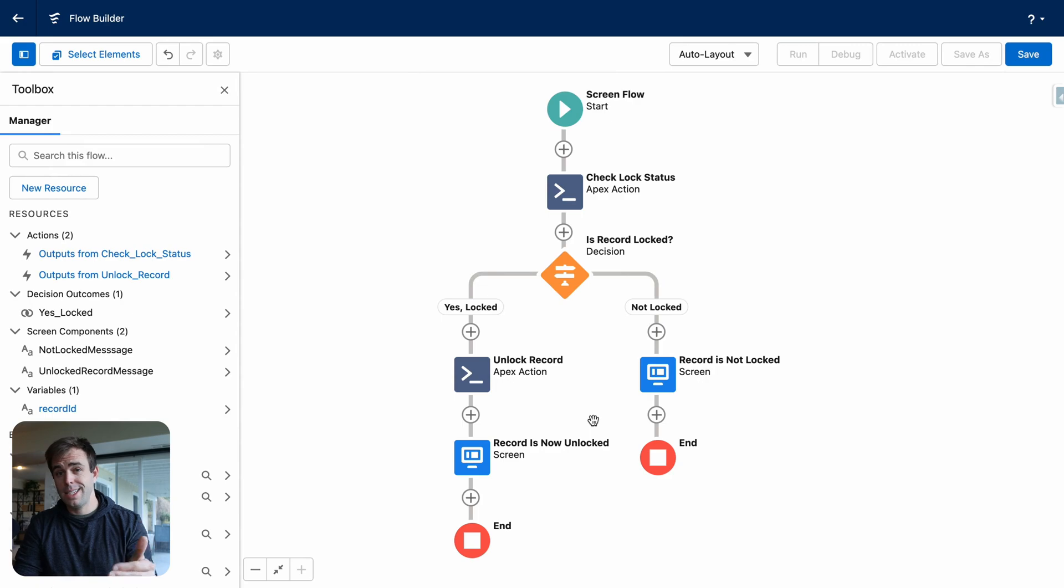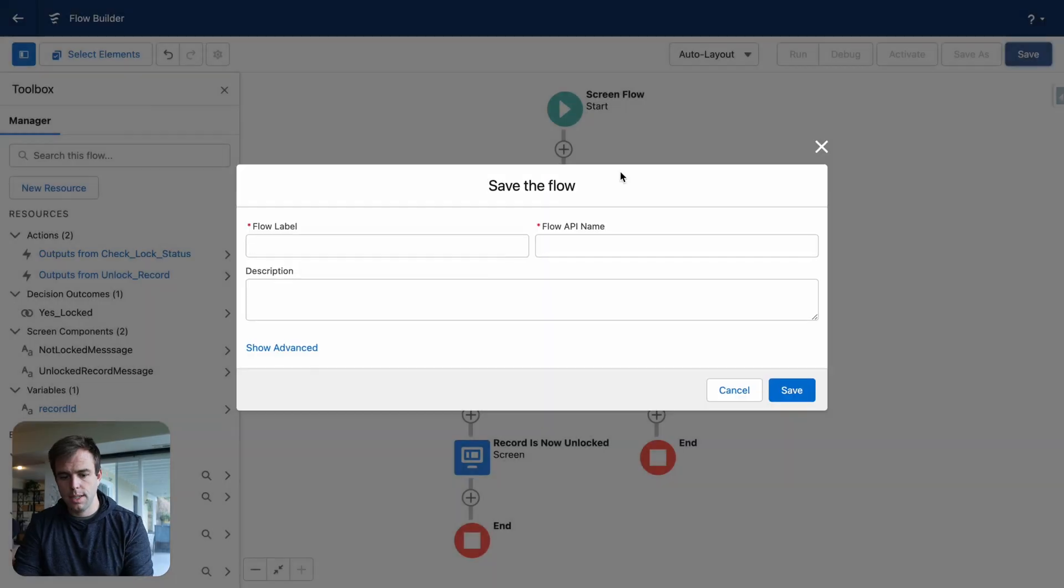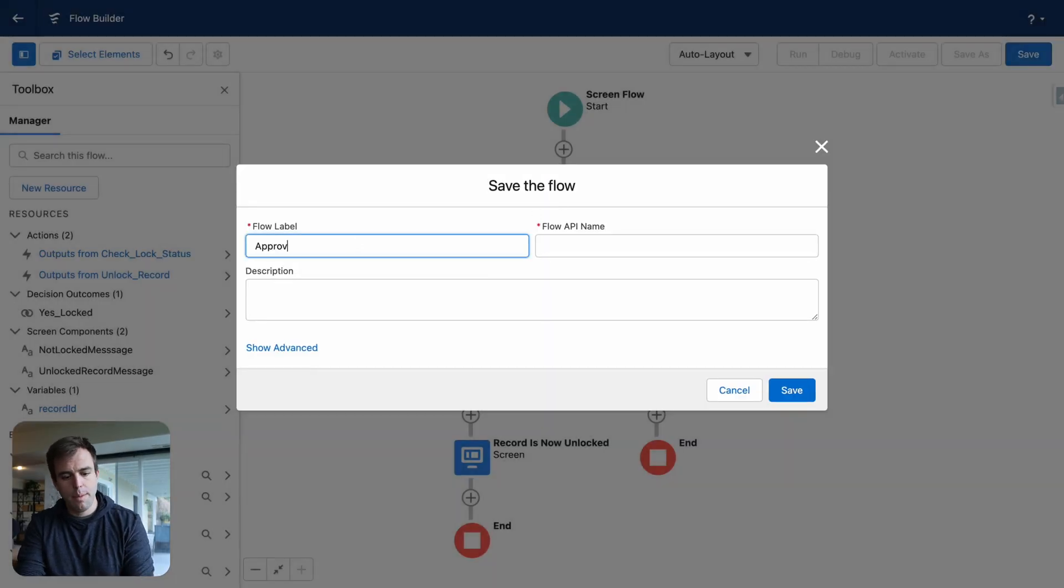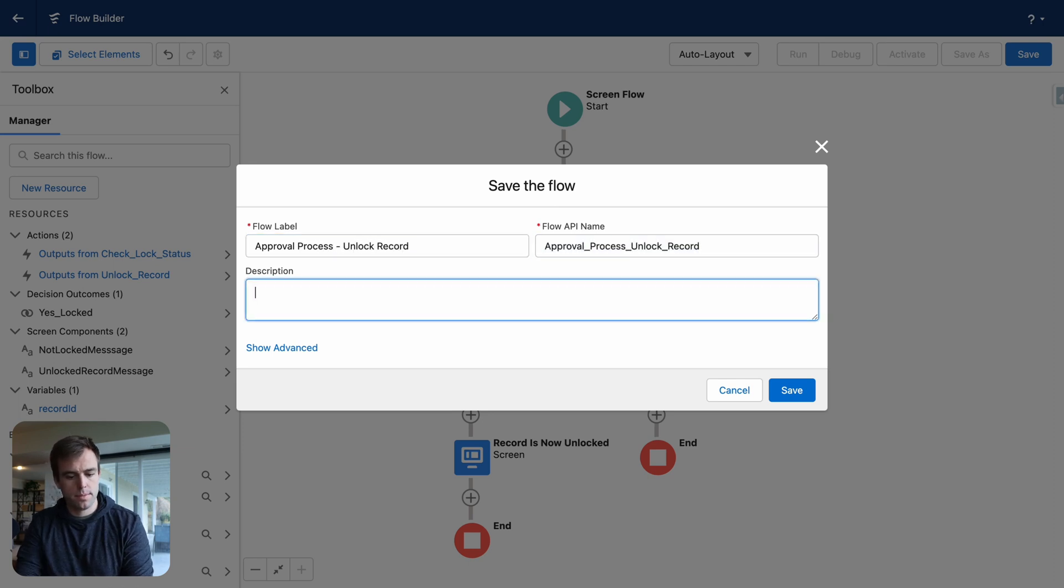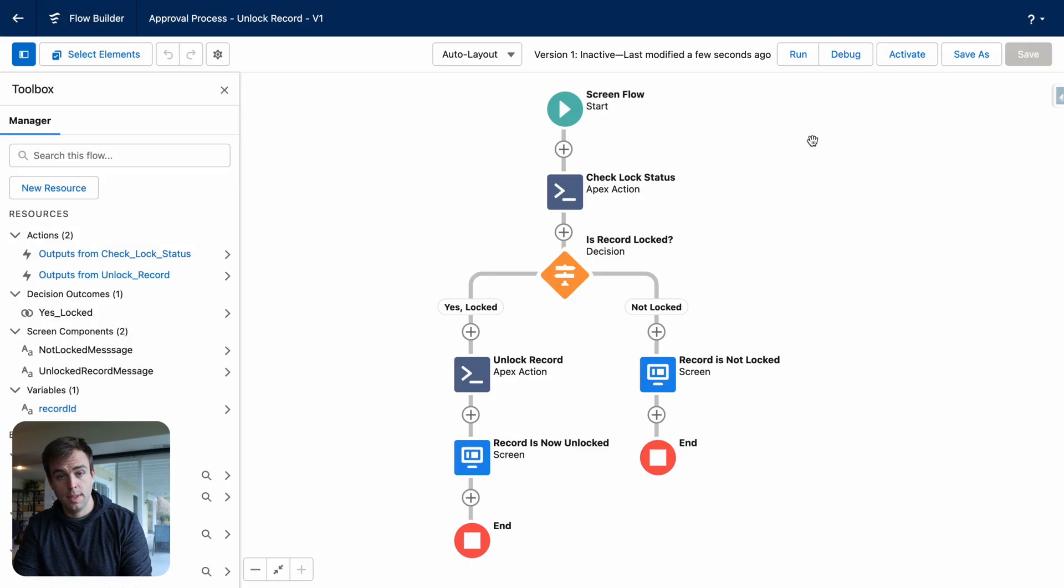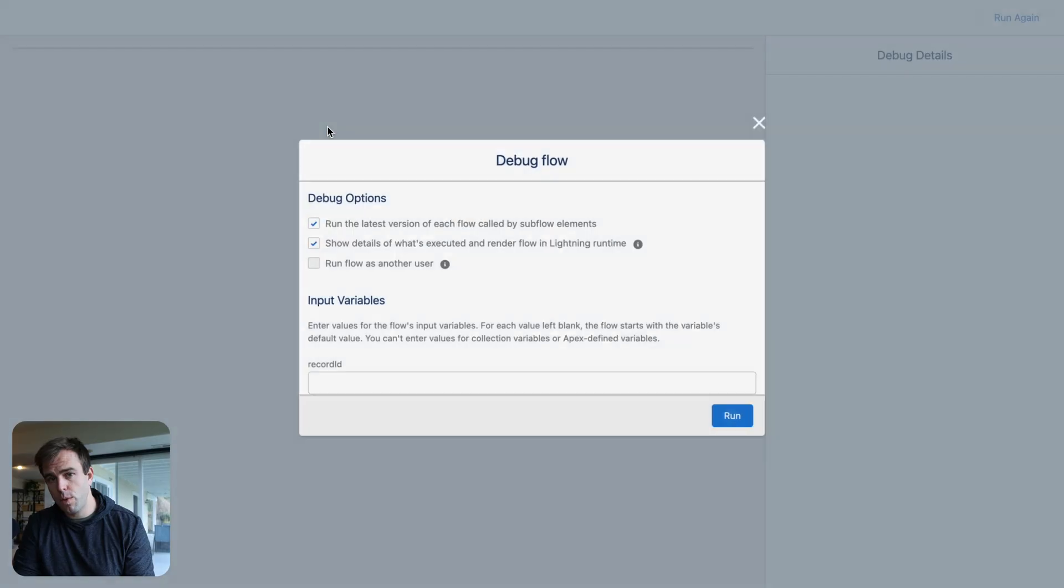Now let's save this flow and test it. Click save in the upper right. I'm going to call this approval process unlock record. And click save. Let's test this. Click the debug button. The one thing it's going to be looking for is the ID of a record.